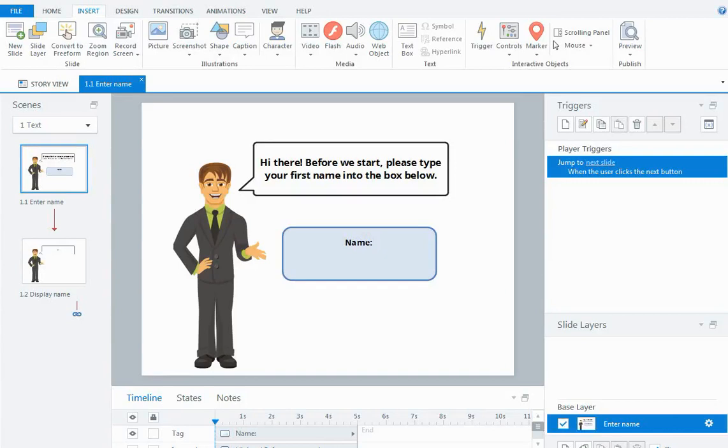It's a good way of personalizing the course experience and to do that we're going to use a thing in Storyline called a text variable.